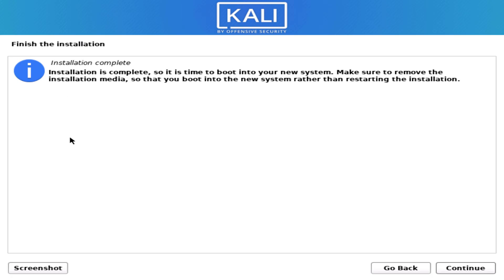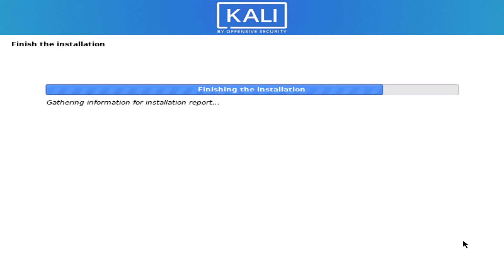Click on continue to reboot your system. That is it — this is the way how to install Kali Linux on your machine.